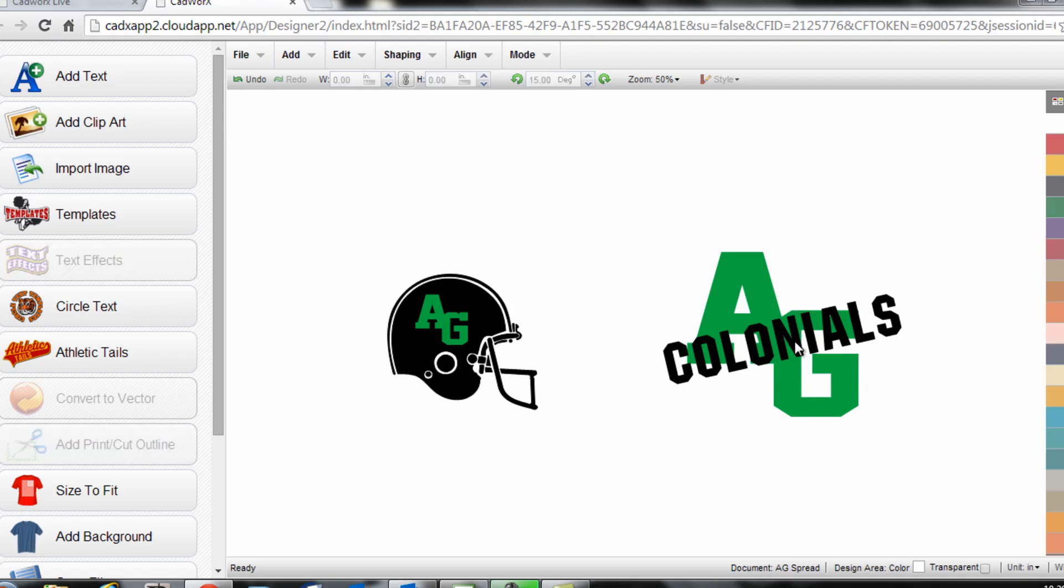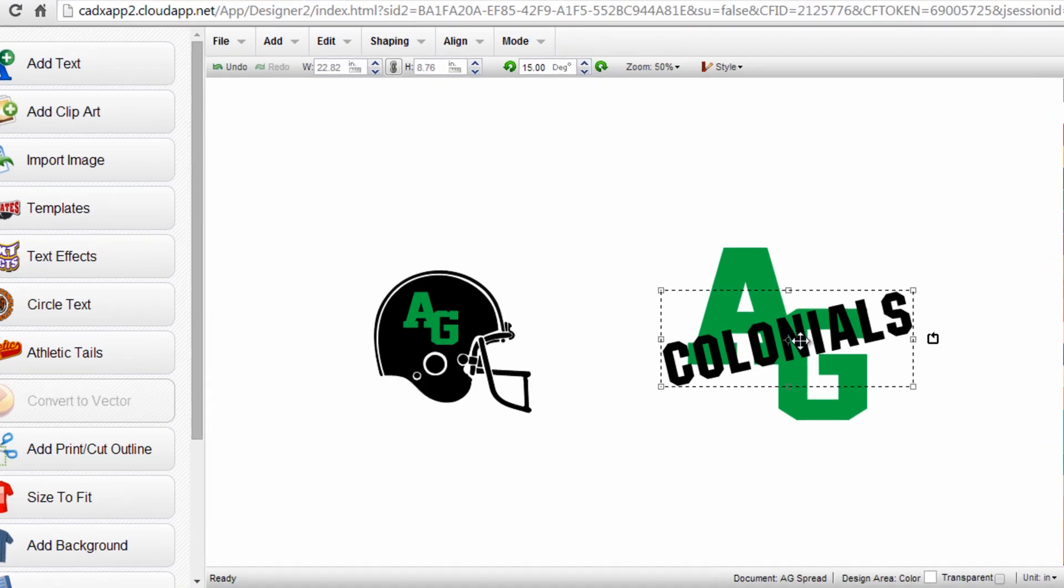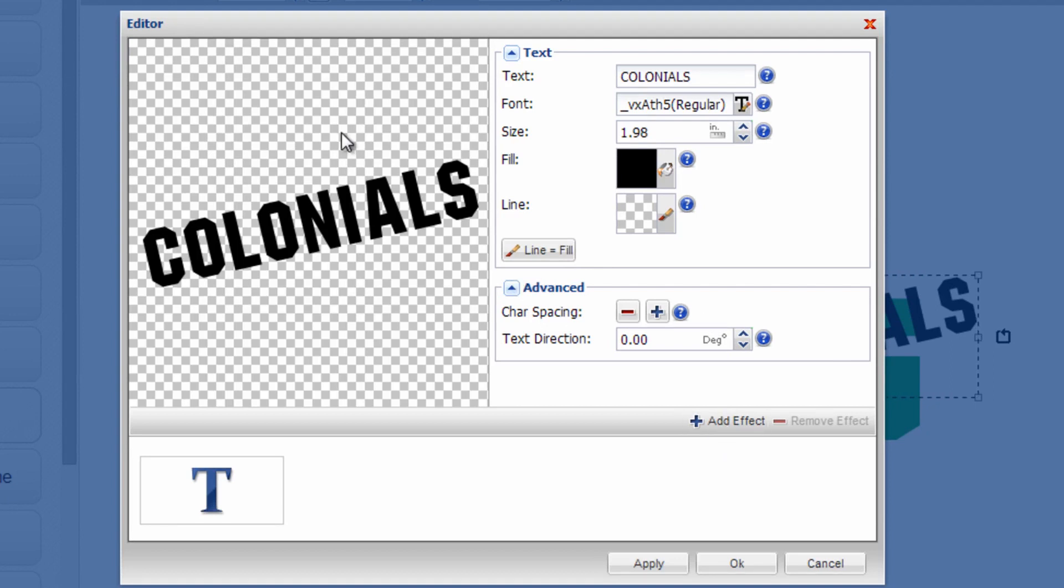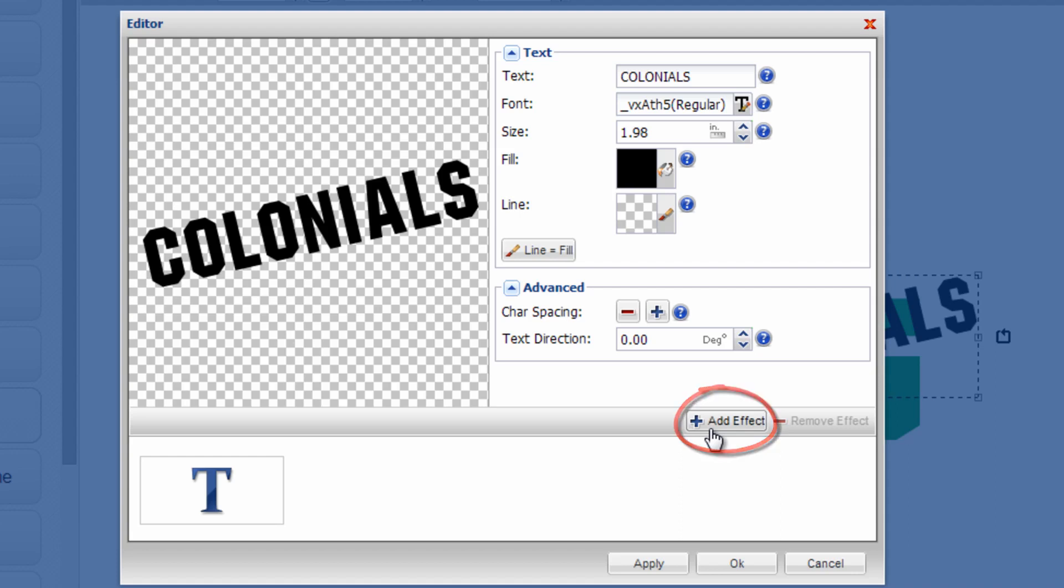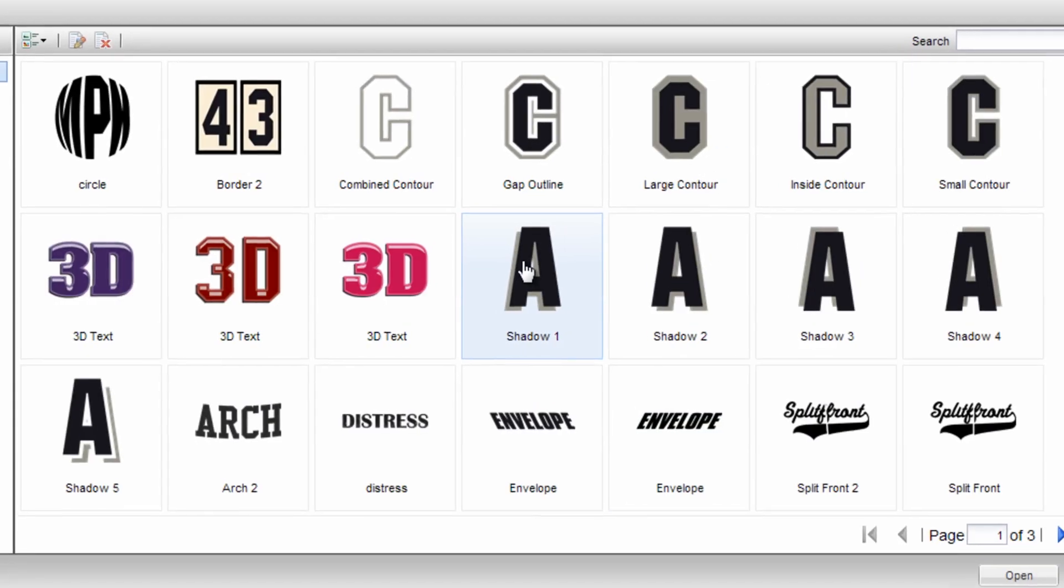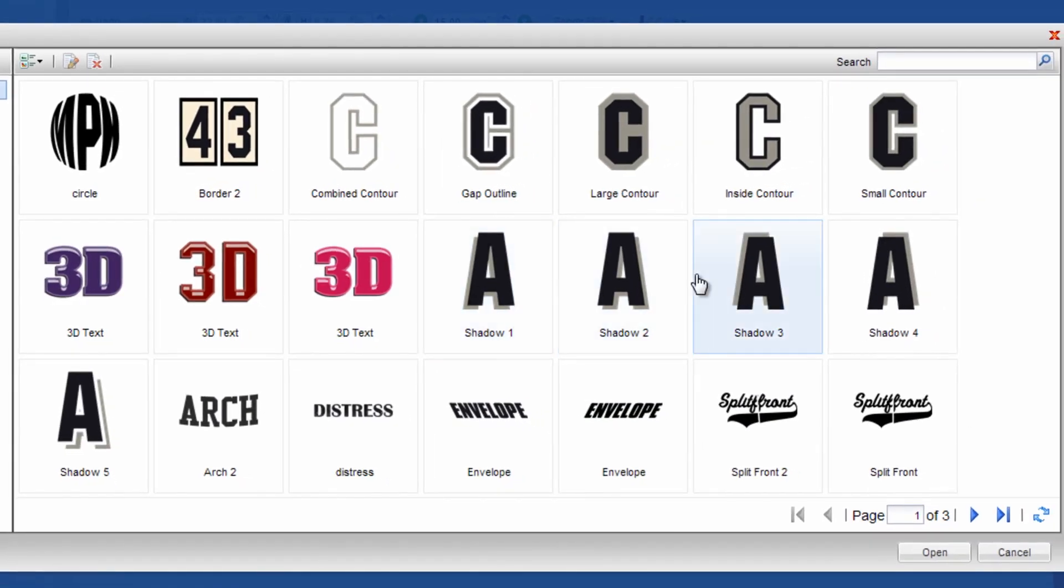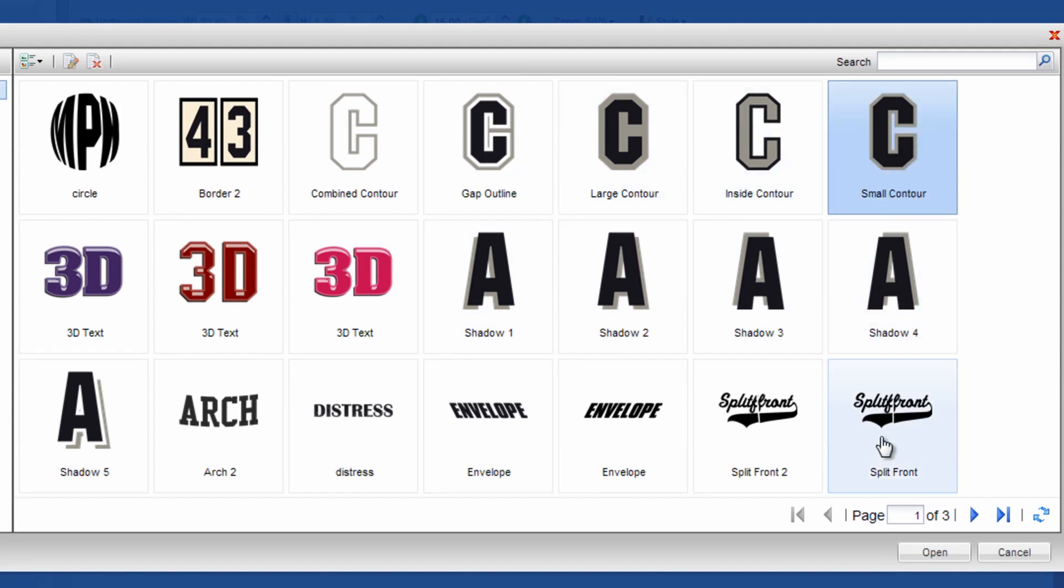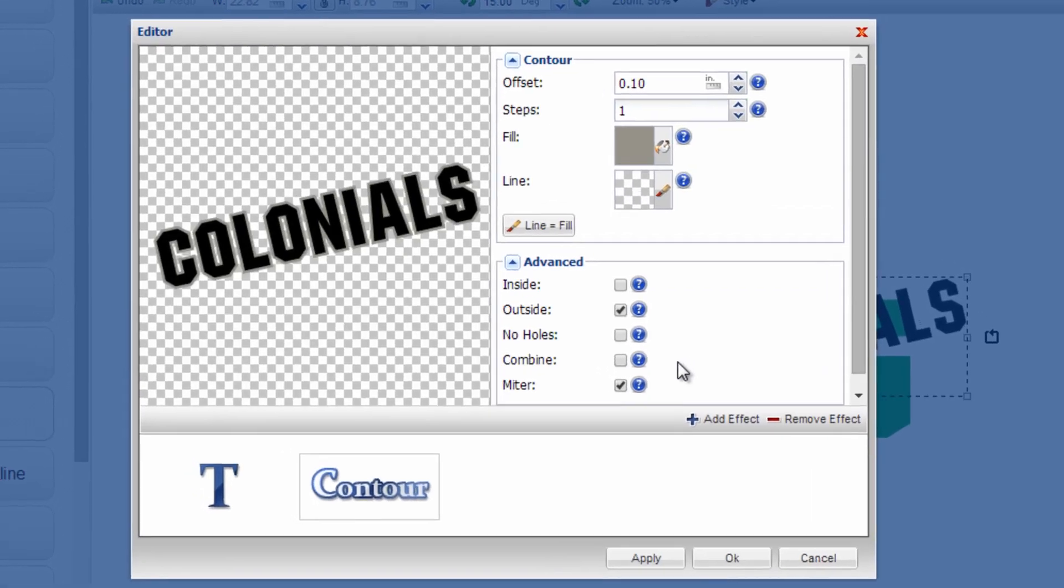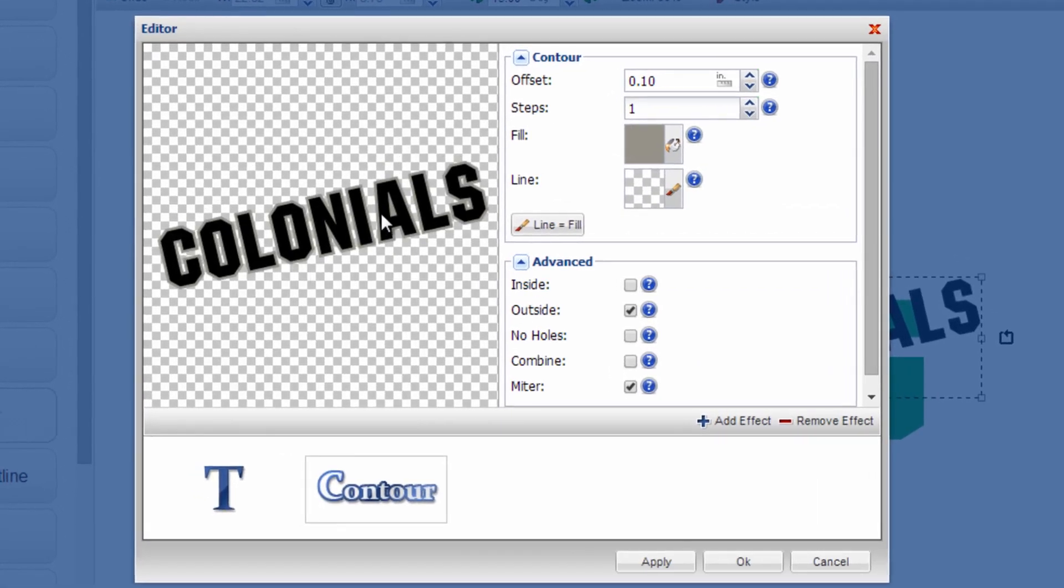All I need to do is double click on my foreground text to create an outline around it. If you're familiar with the CADworks text editor, all I need to do is click add effect in order to add an outline or contour around the text, and I'll select the small contour to start. You can start with a small or a large contour, it doesn't really matter, but you want it to be towards the outside, which is what the gray is visualizing here. Click on open. It will apply that small contour to my text.